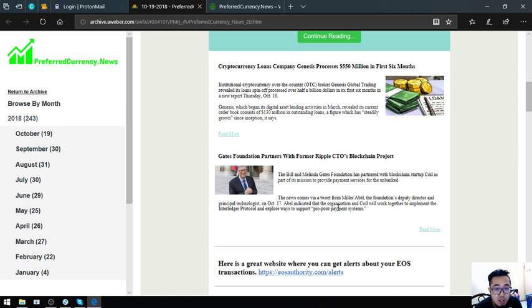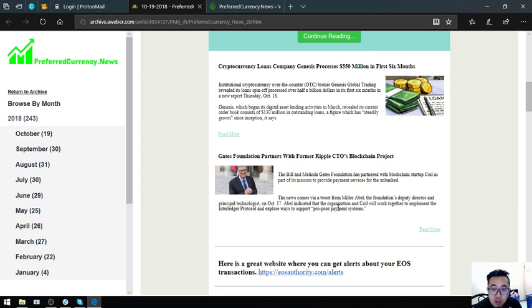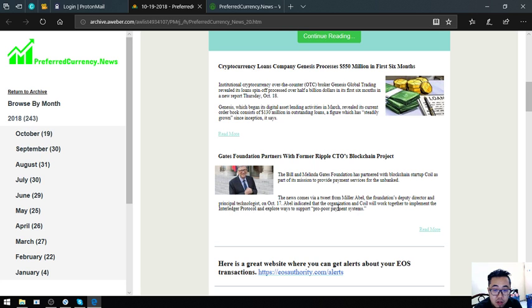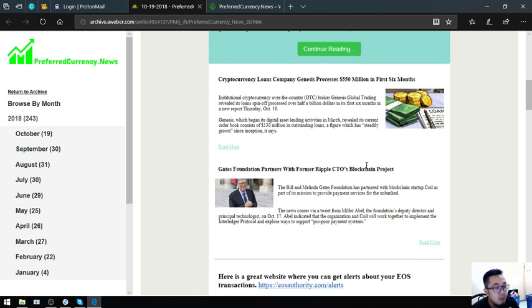Third story is Gates Foundation partners with former Ripple CTO's blockchain project. The Bill and Melinda Gates Foundation has partnered with blockchain startup Coil as part of its mission to provide payment services for the unbanked. The news comes via tweet from Miller Abel, the foundation's deputy director and principal technologist on October 17. Abel indicated that the organization and Coil will work together to implement the interledger protocol and explore ways to support pro-poor payment systems.